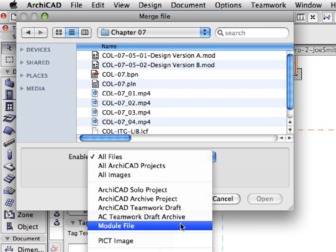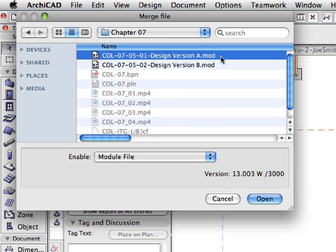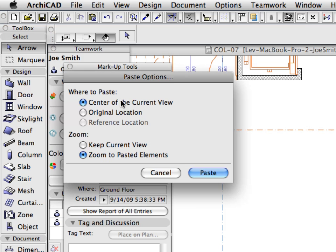Select the module file File Type. Choose the Design Version A.Mod file, and then click the Open button. Select the original location and zoom to the pasted elements radio buttons in the Paste Options dialog, and click Paste.